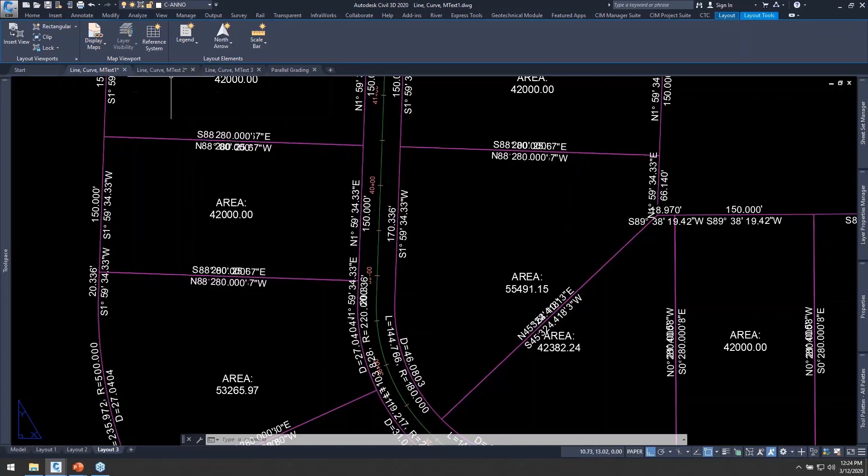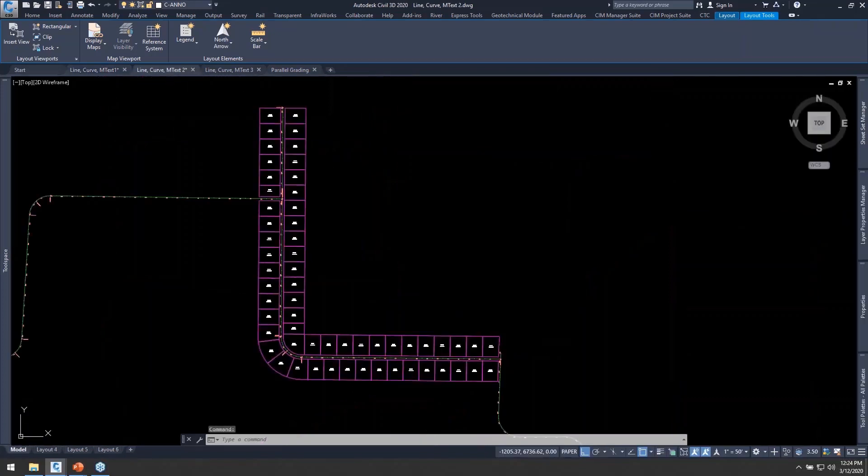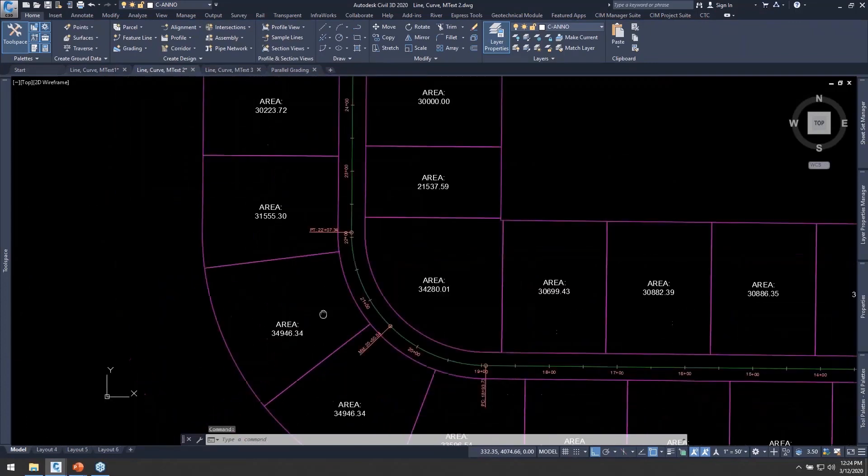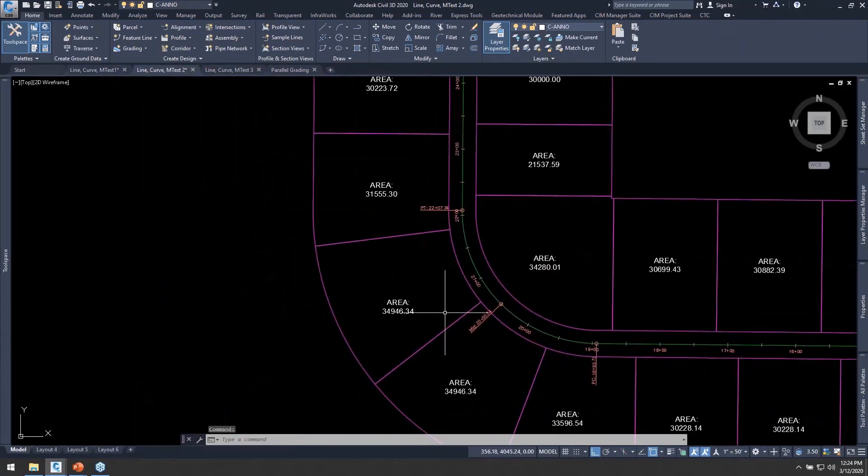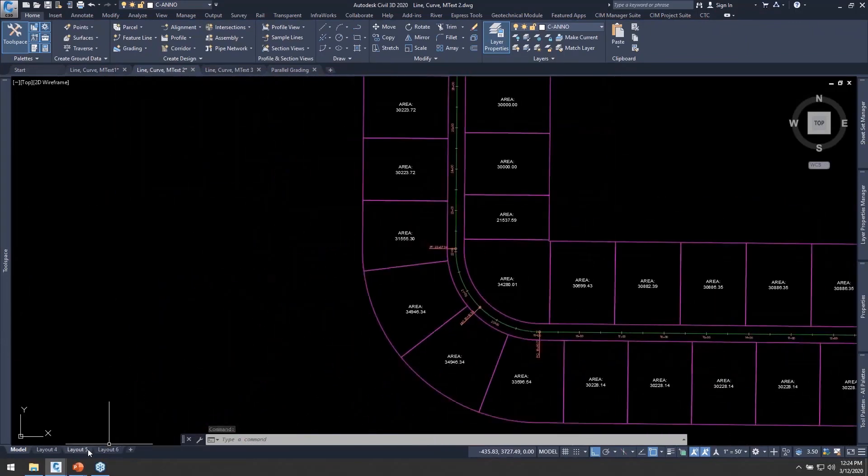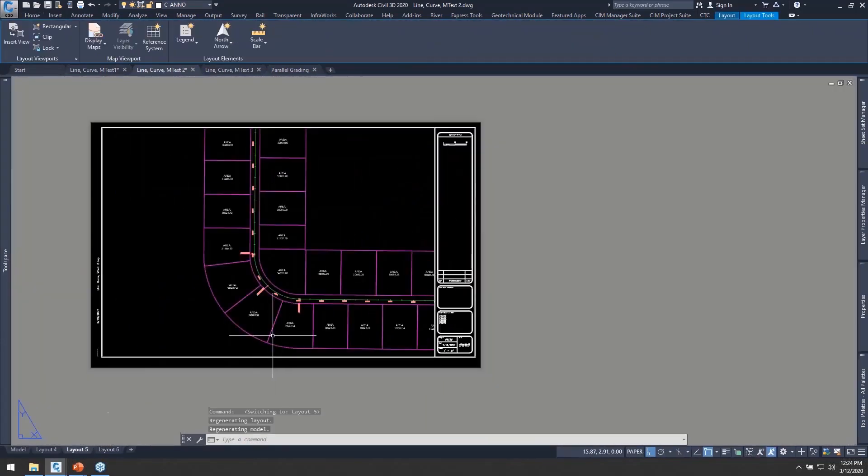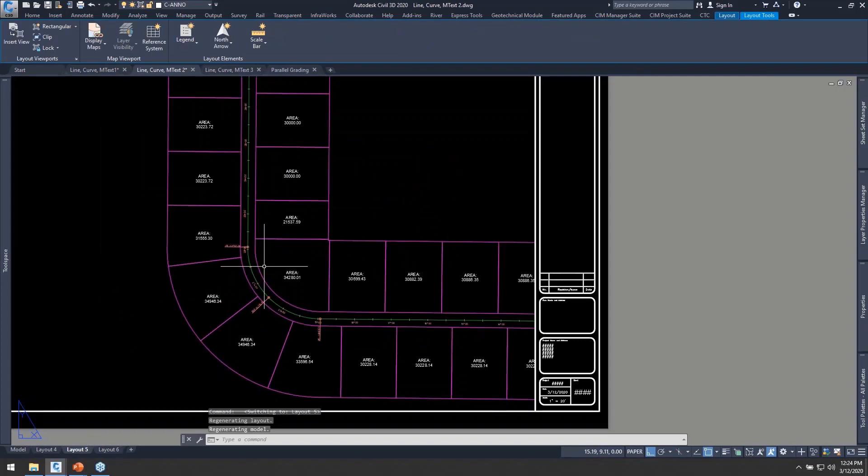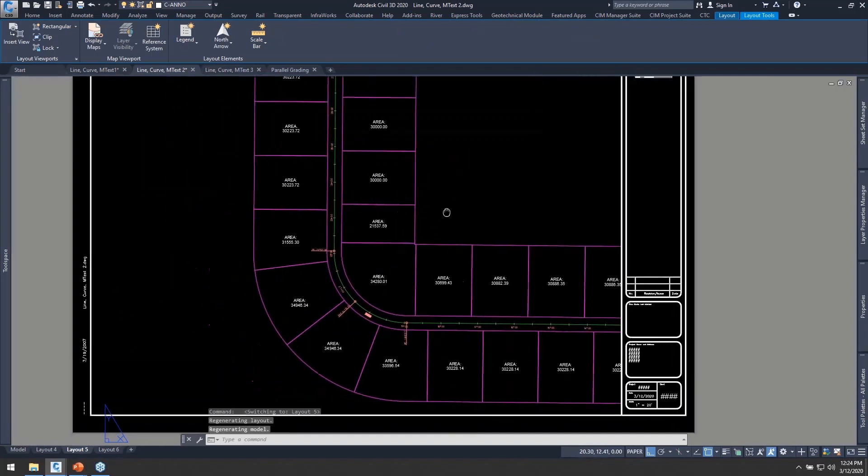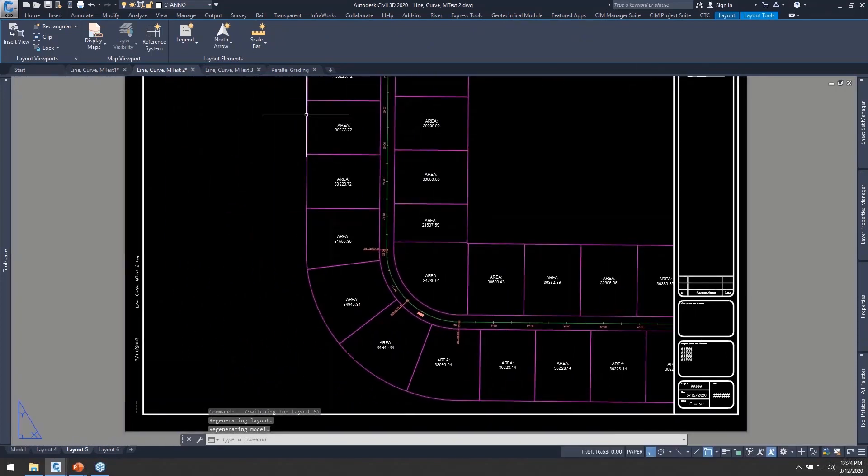So this tool isn't necessarily designed to do 100% of our labeling for us, but it's going to get us really close, maybe 80%. So let's now go ahead and take a look and prove that we did in fact get those other drawings labeled up with that same command and even poke through some of those different layouts.